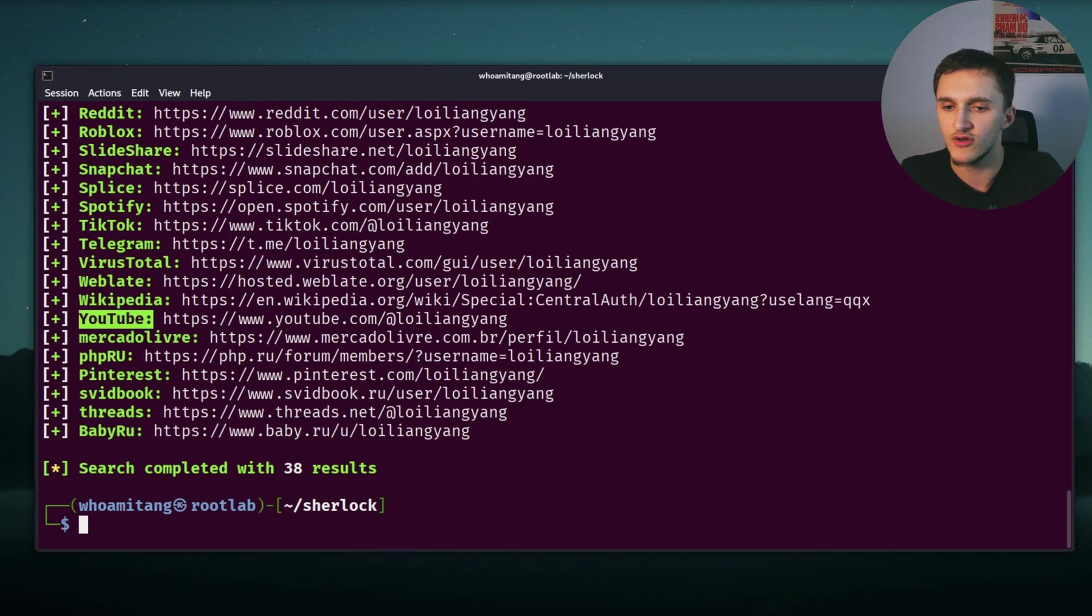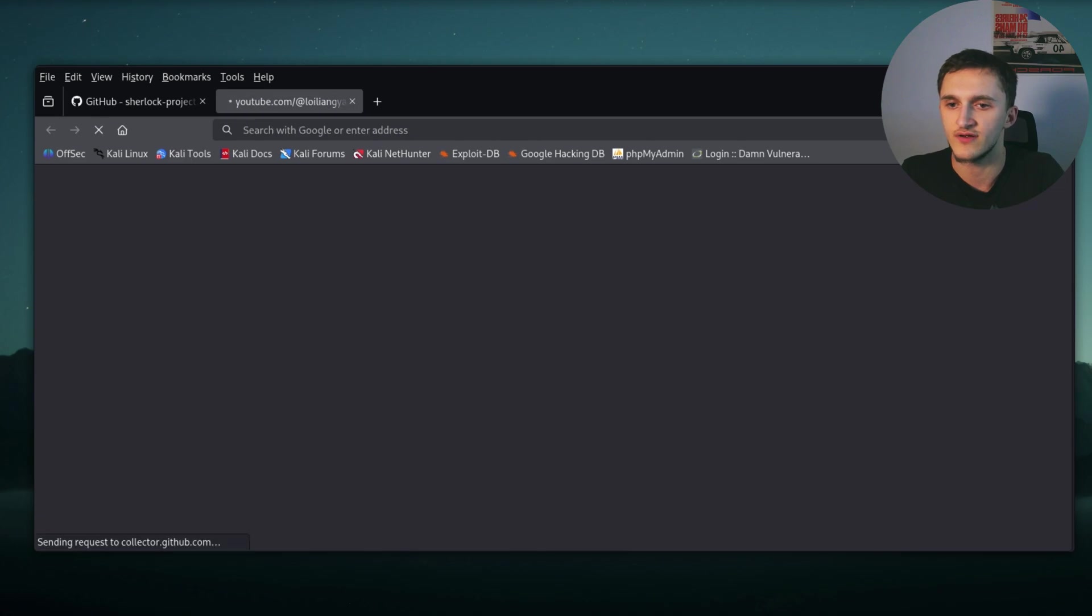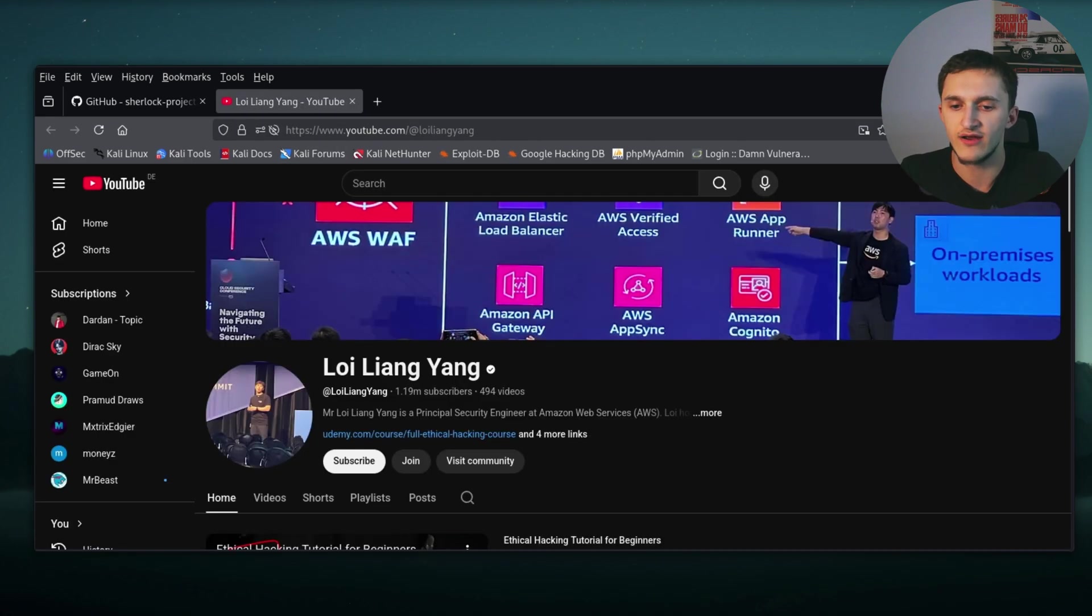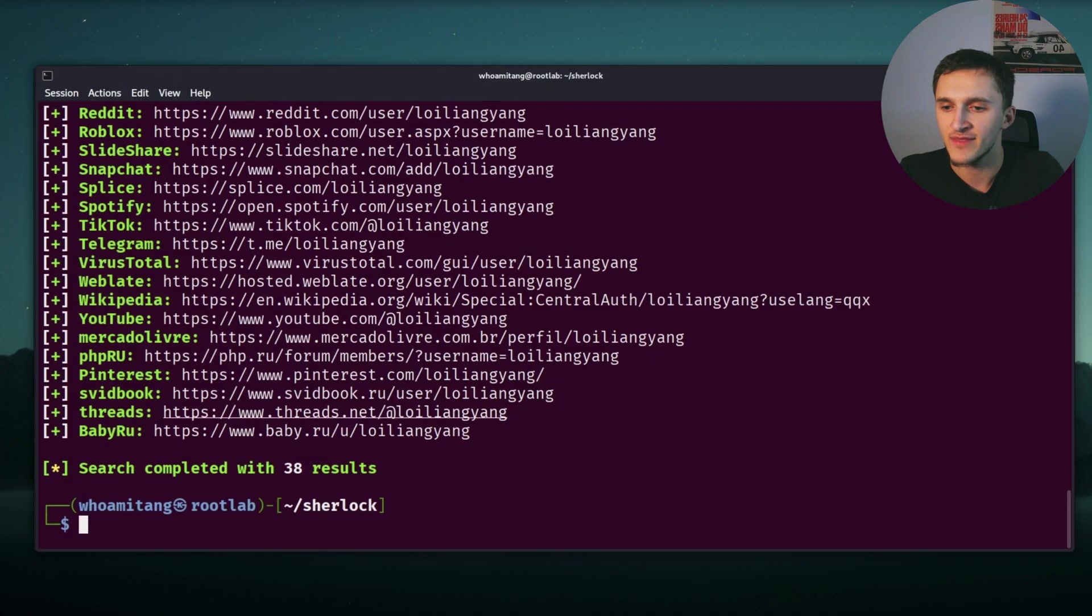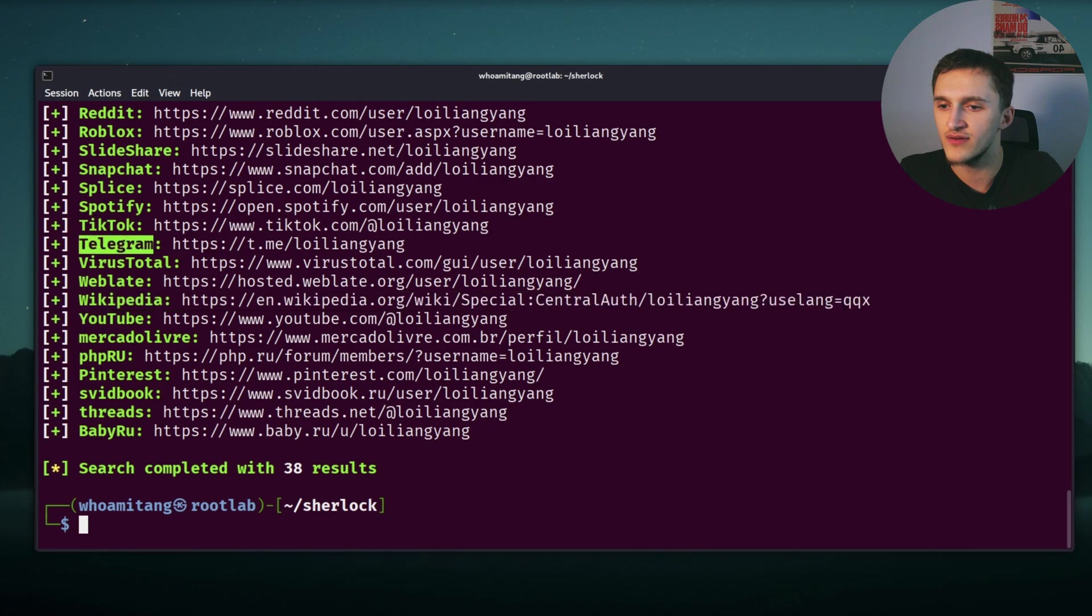He has obviously a YouTube channel. We can right click and open the link. We can see it right here, and here we can see he has a YouTube channel obviously. I'm on a different account, I'm on my main YouTube account. I'm going to go ahead and subscribe. And then he also has a Wikipedia page, Telegram, TikTok, Spotify.